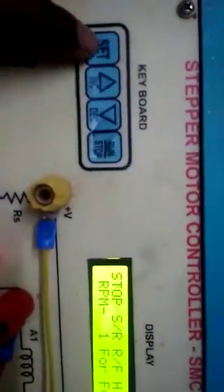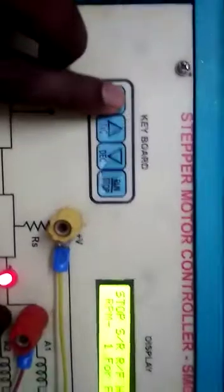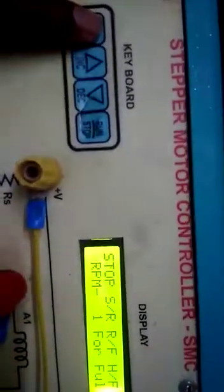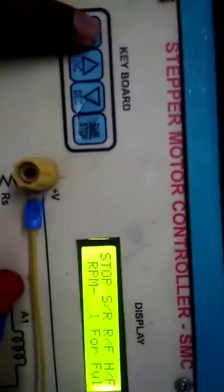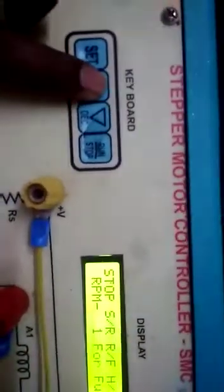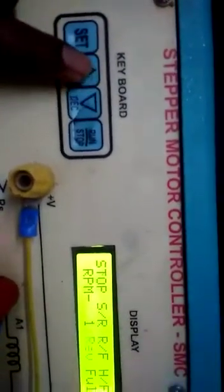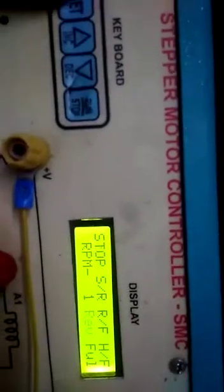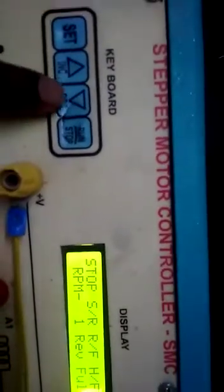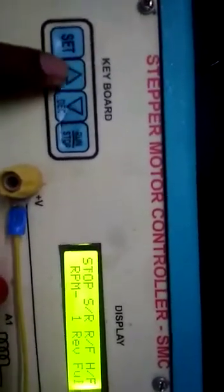By using the set button you can change the speed, forward bias, and full step. You can observe the RPM speed. This is for full wave. You can observe forward bias and reverse bias. This is full step. By increasing or decreasing you can also get the half step.